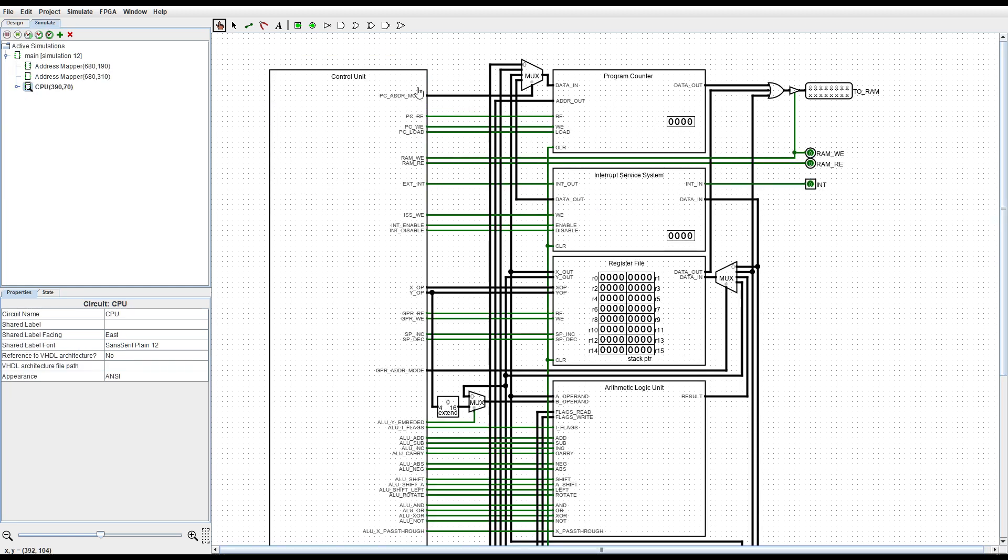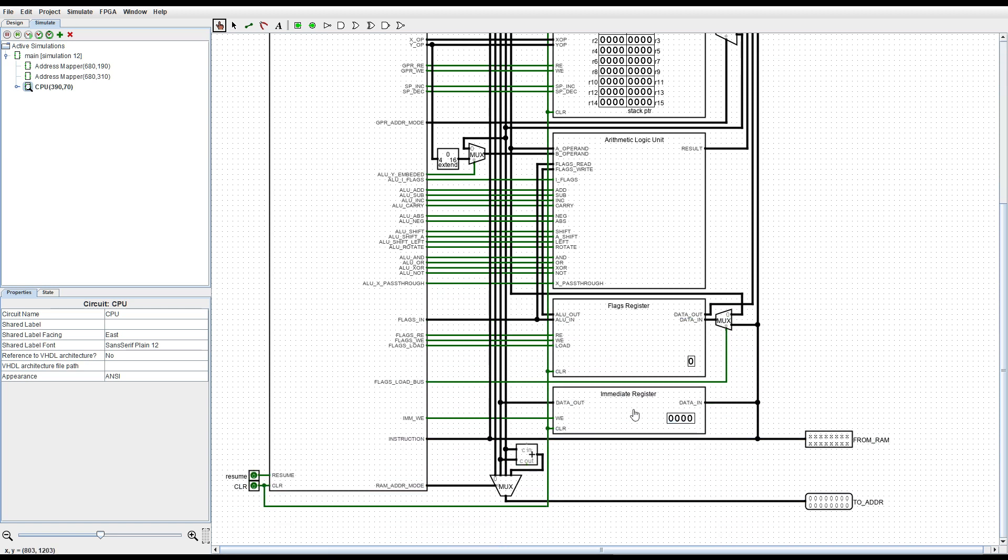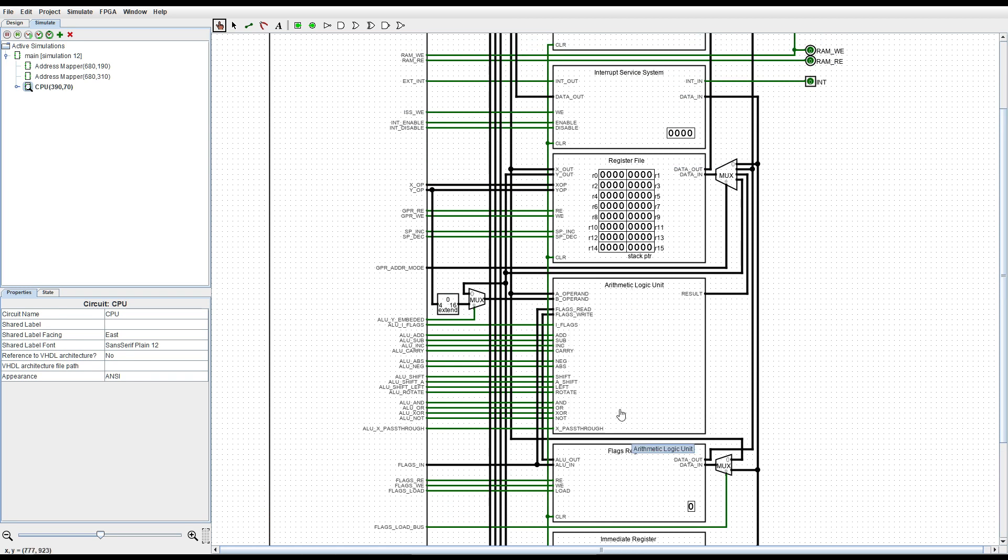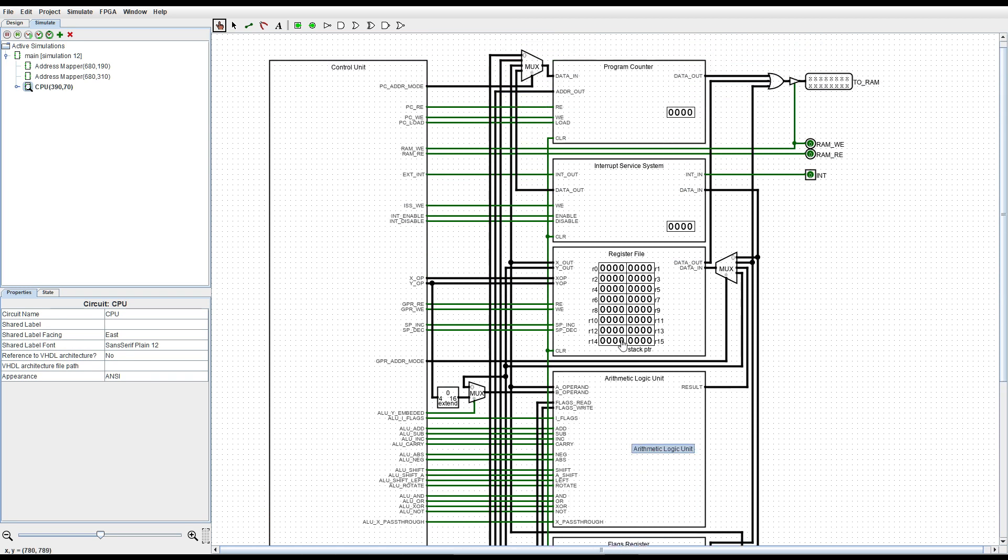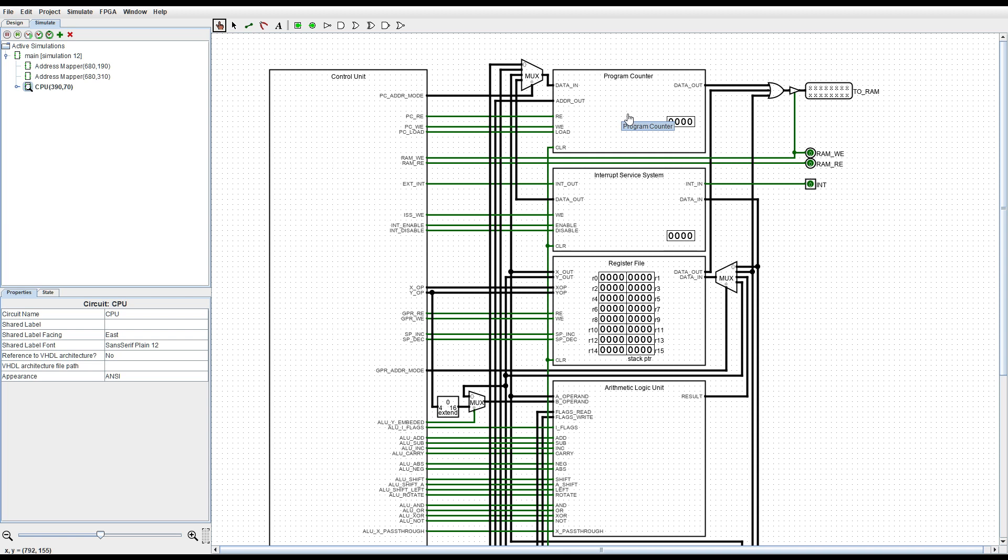If we go into the CPU there are six components here on the right, all of them registers except for this one, and the control unit on the left. Now because this is a 16-bit processor it was actually a bit easier for me to implement various components than it was for the demo CPU.